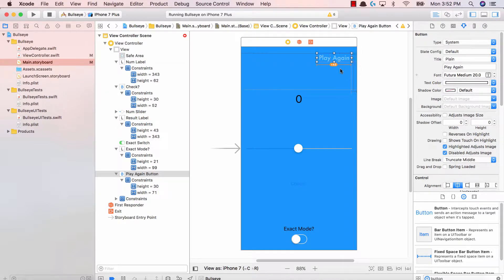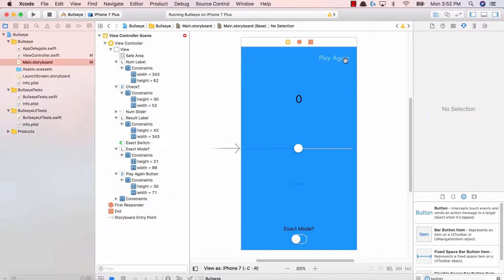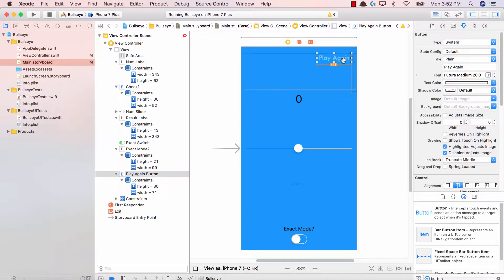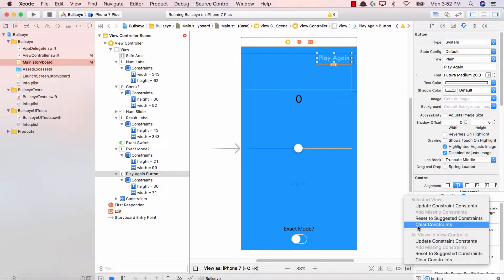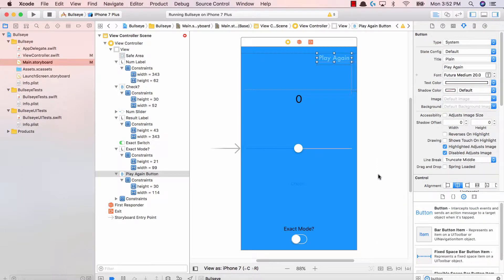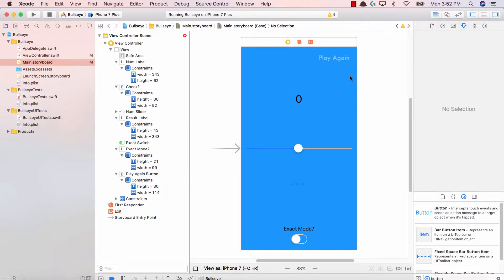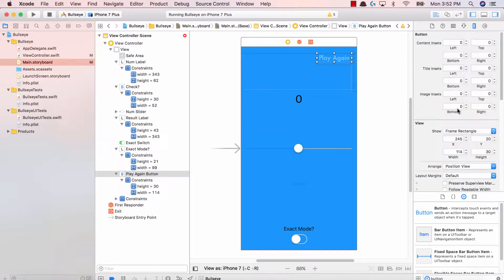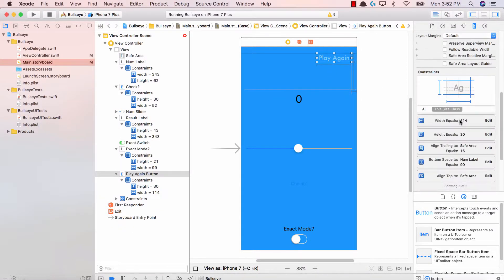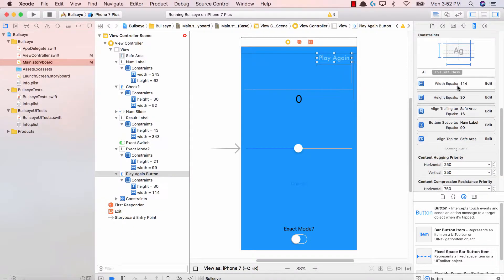Now, one thing you're going to notice right now is that we have this plus 43 and basically what it's saying is that you set the constraint for the width to be a certain amount. However, the width of this label is 43 pixels more. So what we can do is right click this bottom right icon, which is a triangle, and update constraints. And what this does is we just say that whatever the new width is, just go ahead and set the constraint over here to be that new amount.